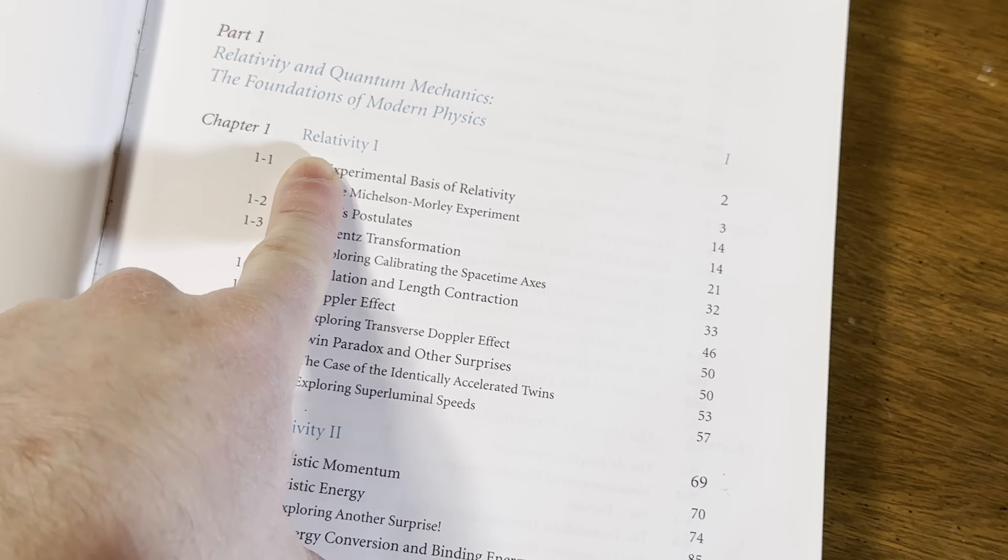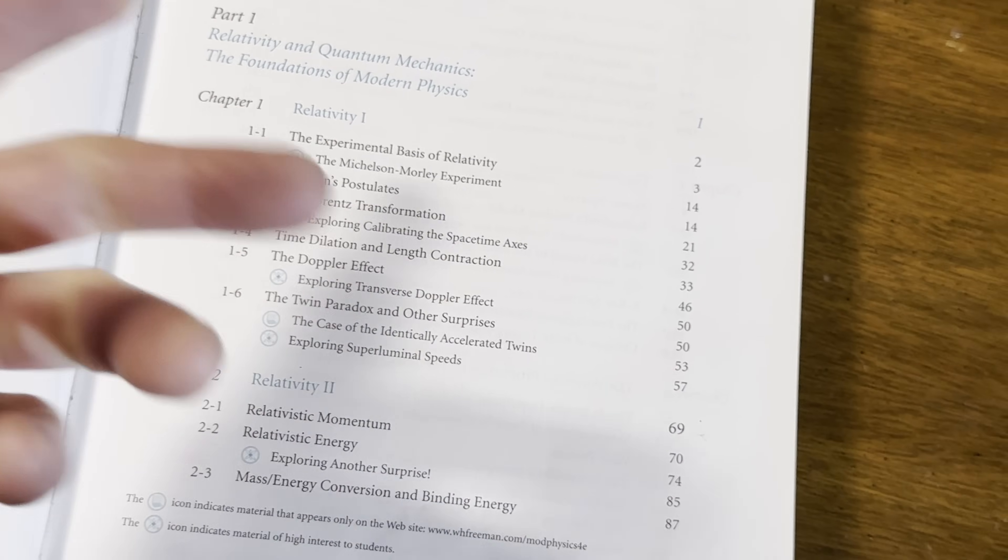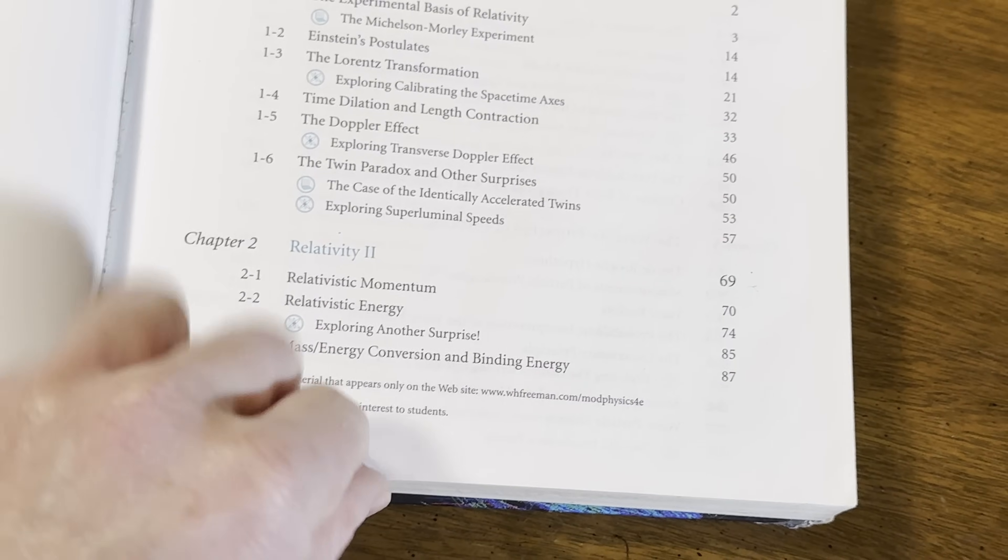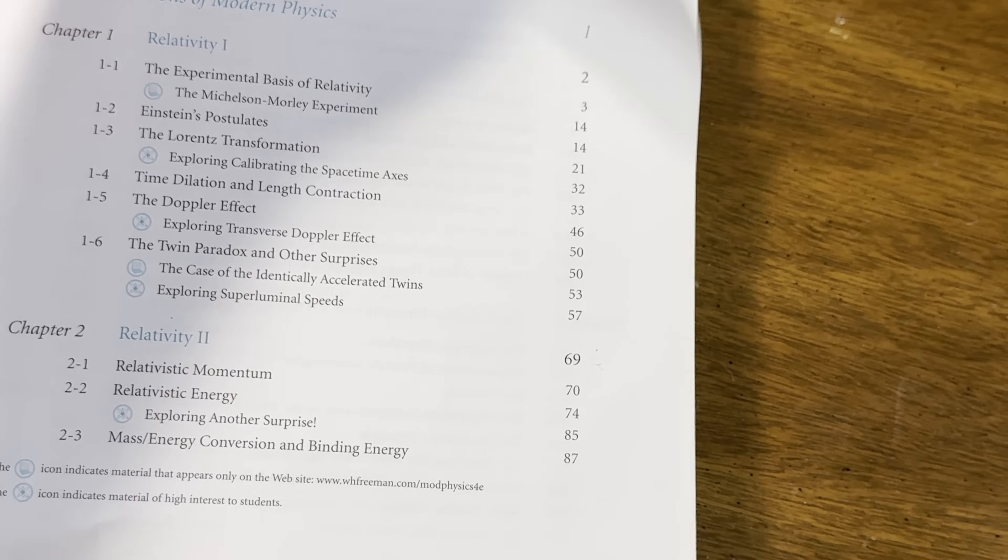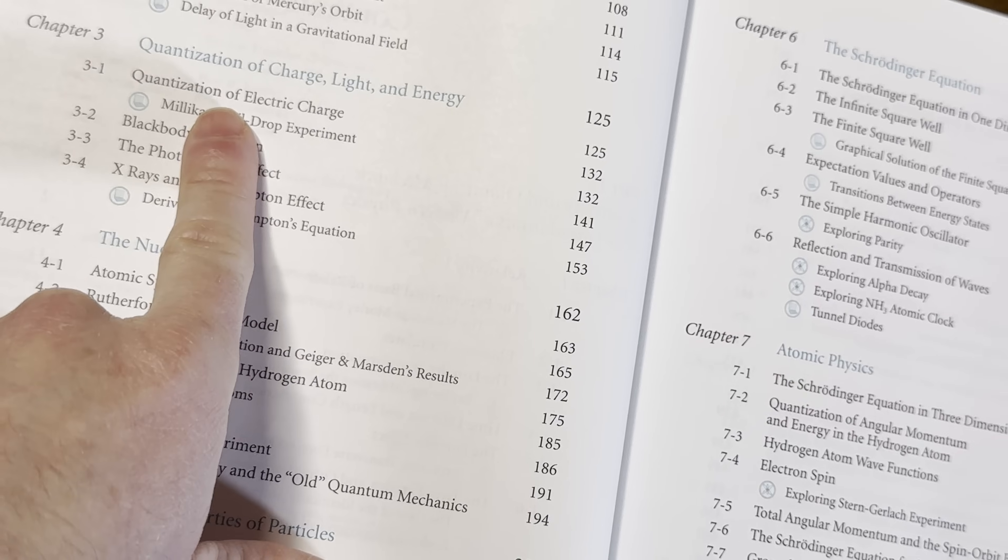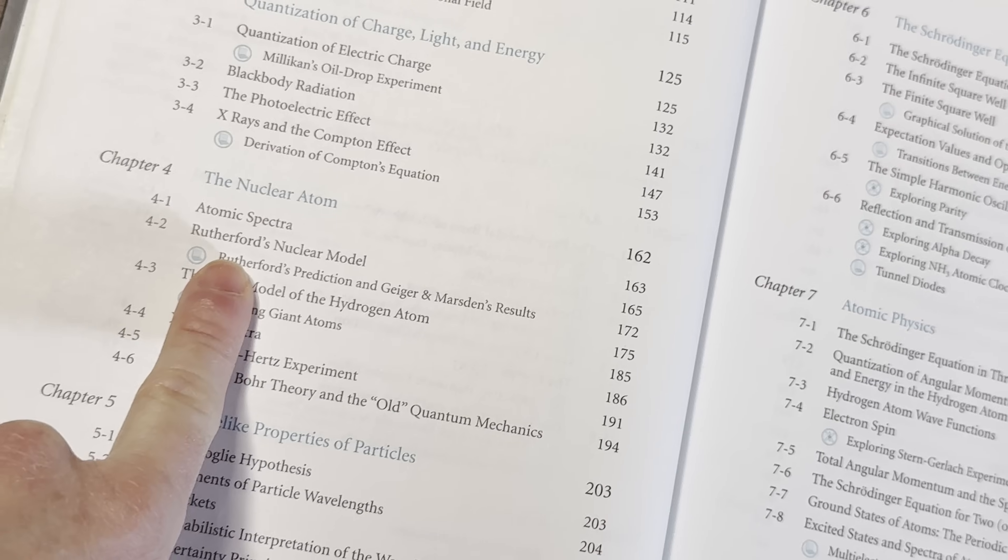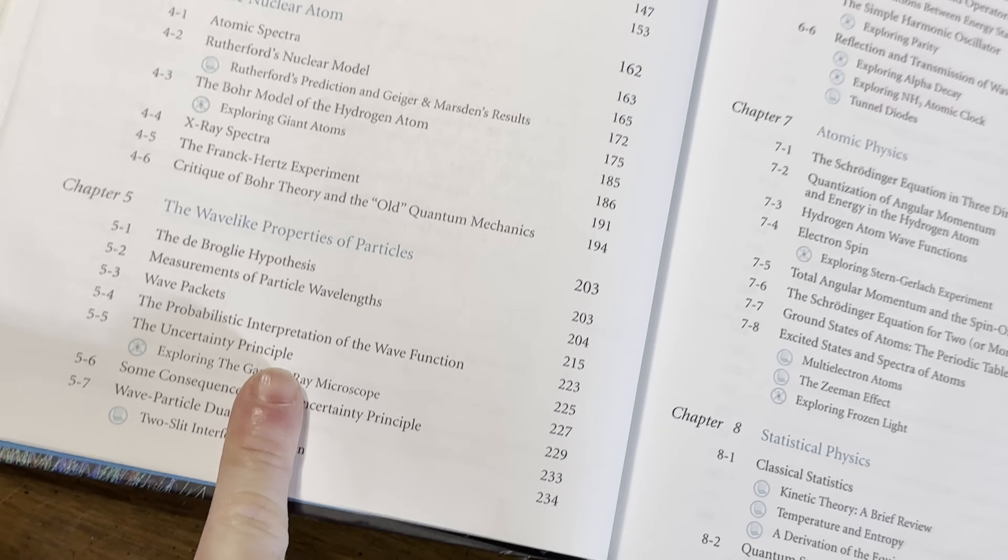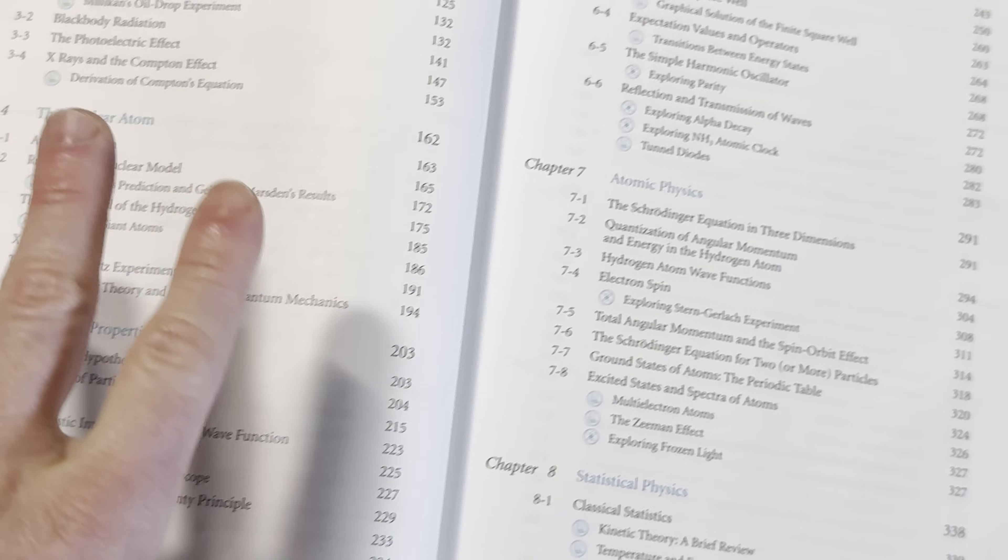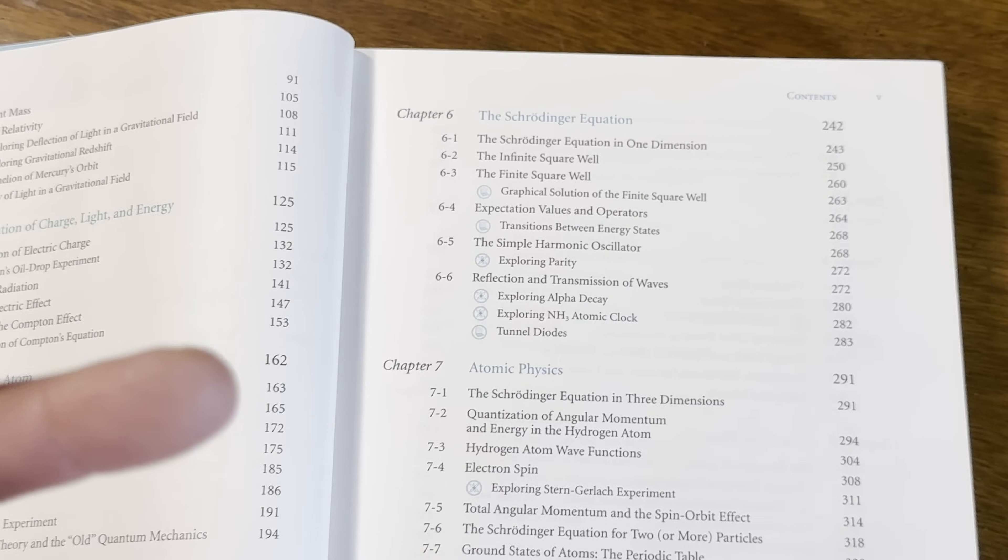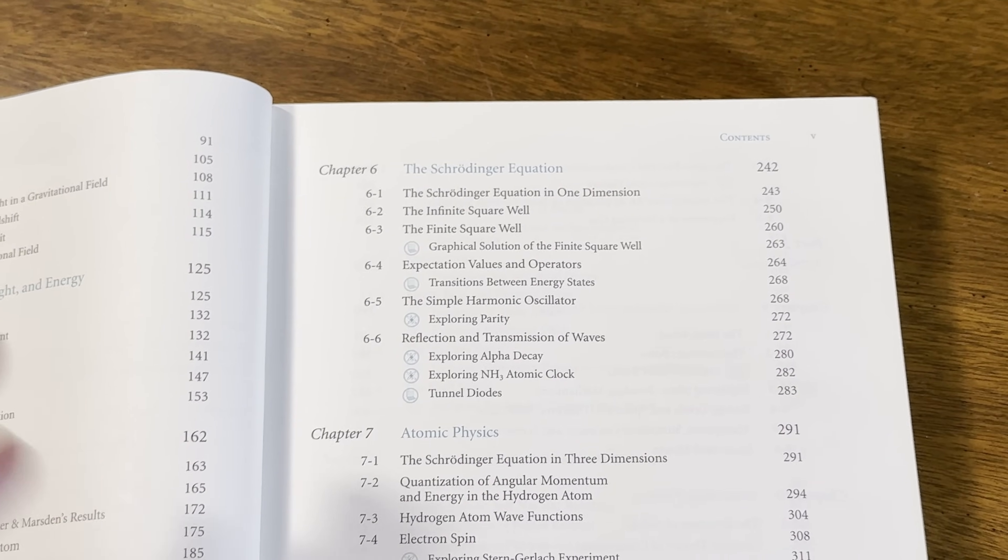And you learn that fairly early on in the course, so it keeps you engaged. So it starts with relativity. This is not something you typically see in a regular physics book. Relativity 2. Let's come over here and take a look. Quantization of charge, light and energy. Some more topics here, the nuclear atom, the wave-like properties of particles.